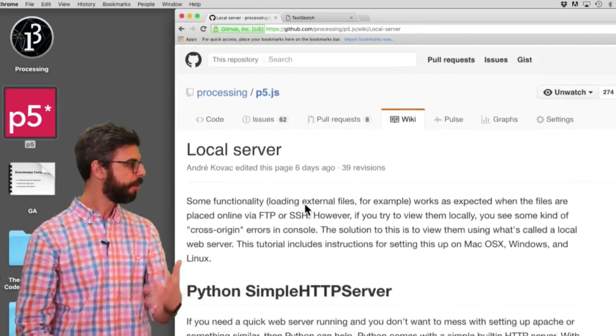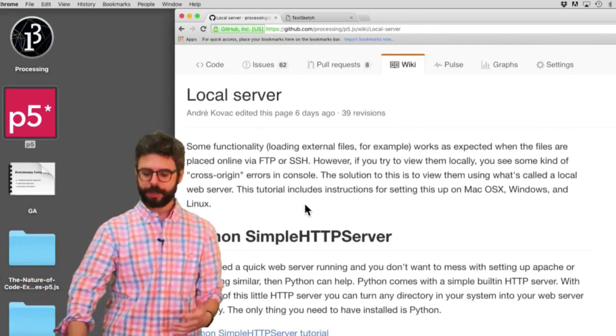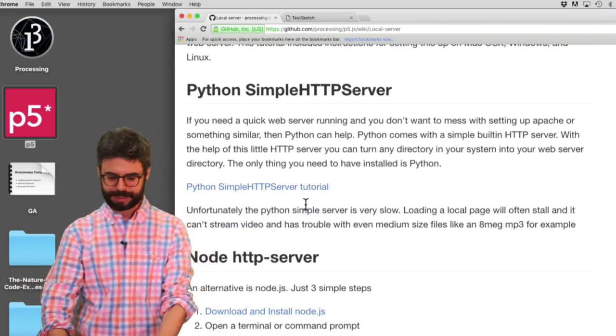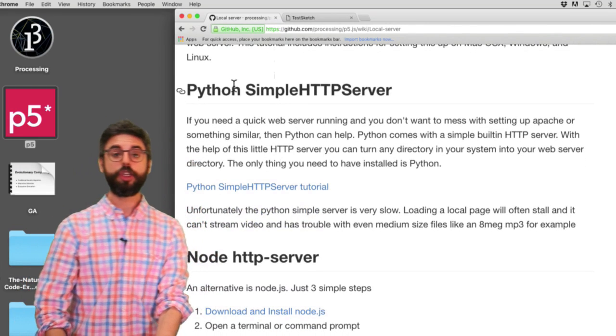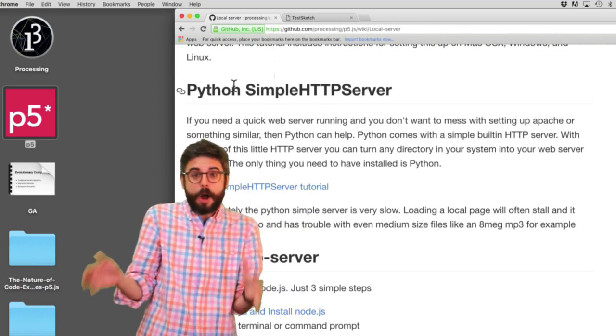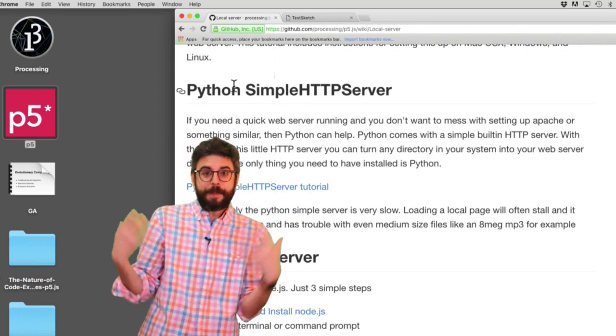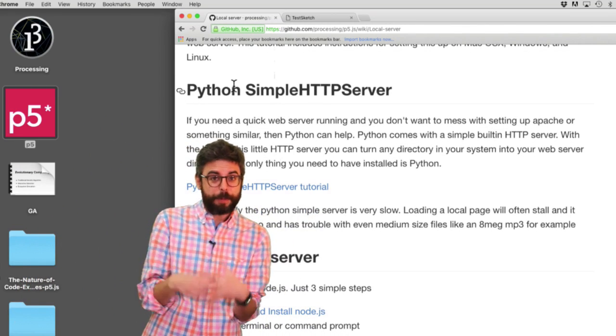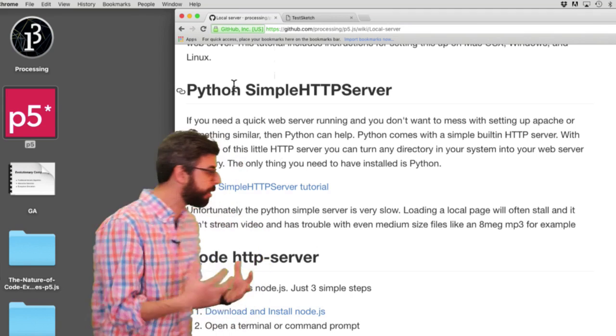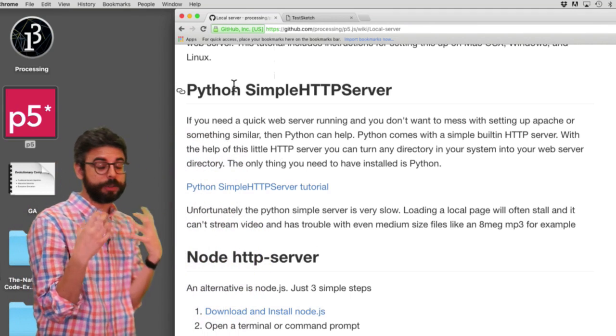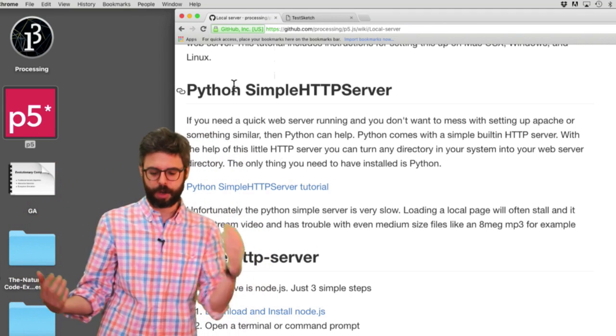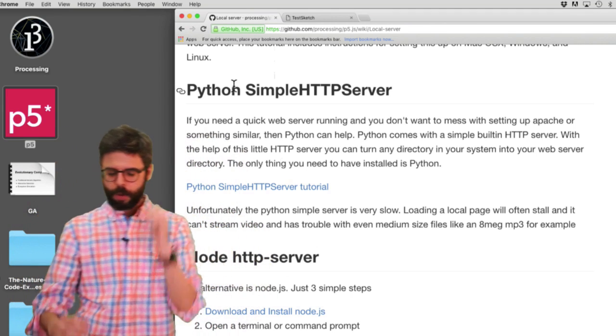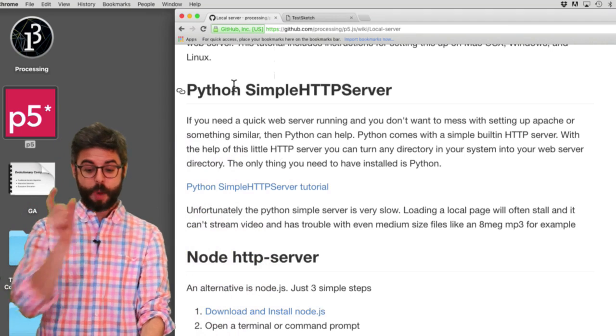Apache, blah, blah, blah. The thing that I'm going to use, which I think is the simplest, is since I'm on a Mac and Macs come with Python installed, I can just run a Python local server from any directory I want. So what I'm going to do, the way I'm going to do this, is by running terminal.